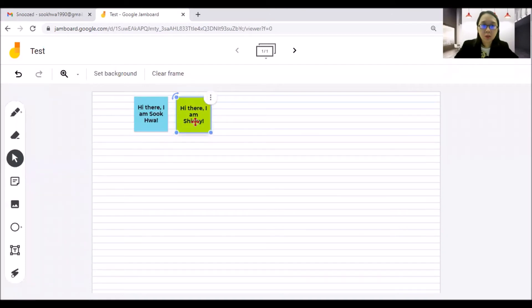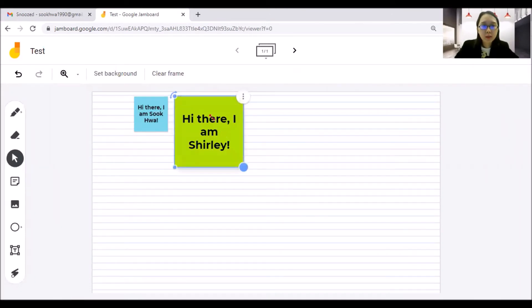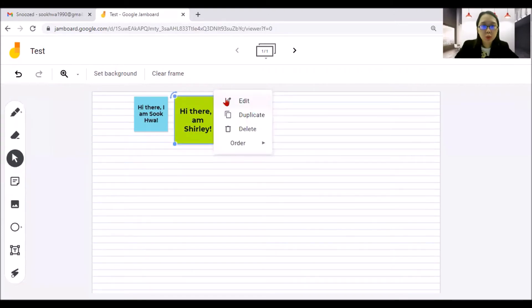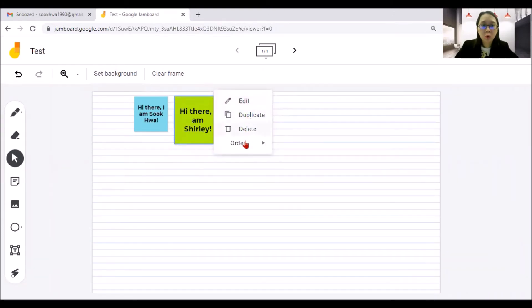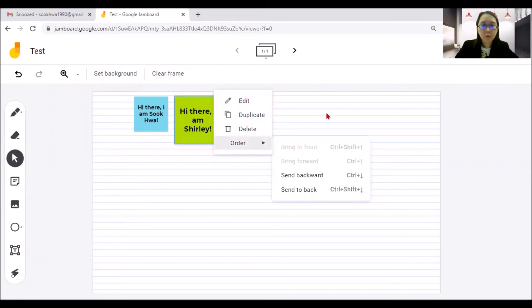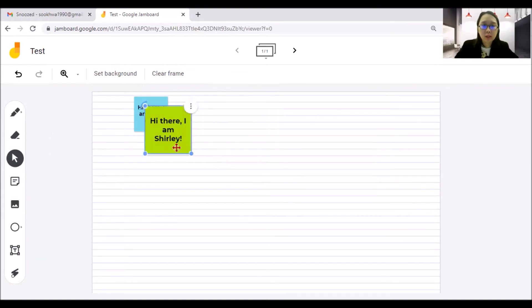So here you can move it. And you can expand it. And what you can do is the three dots, you can edit it, duplicate it, delete it, or order it. Order it because send backward or then forward like that. See how you want to arrange it.